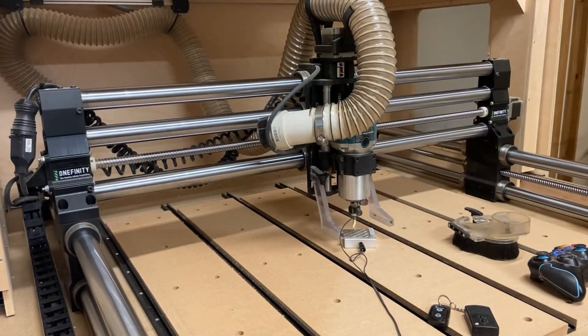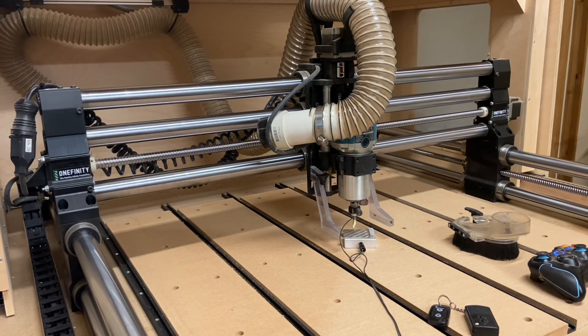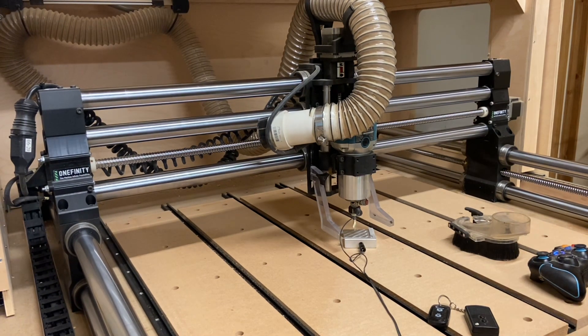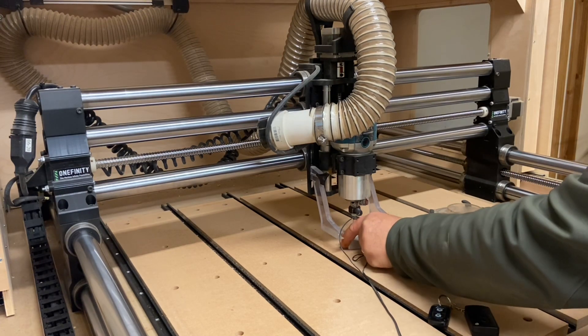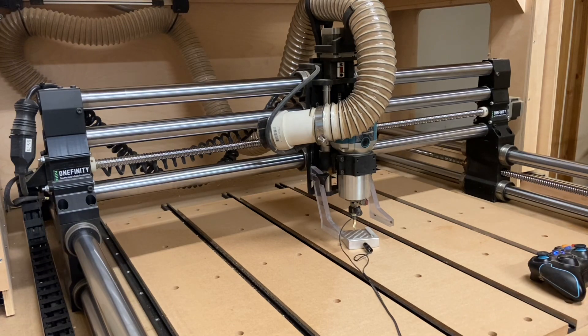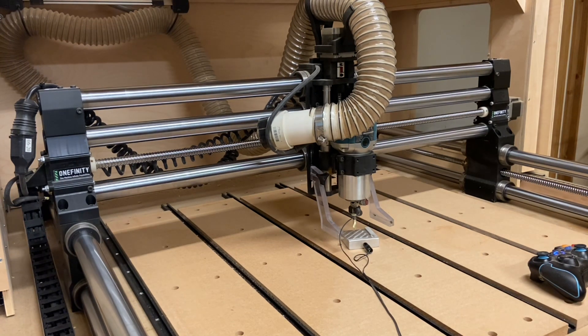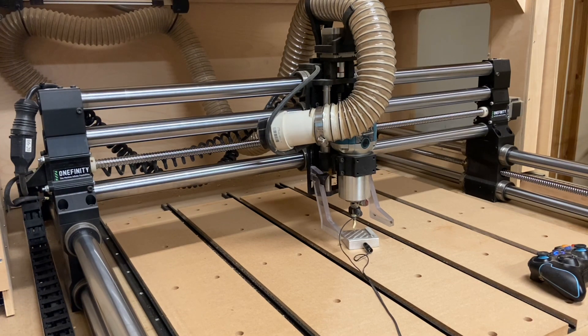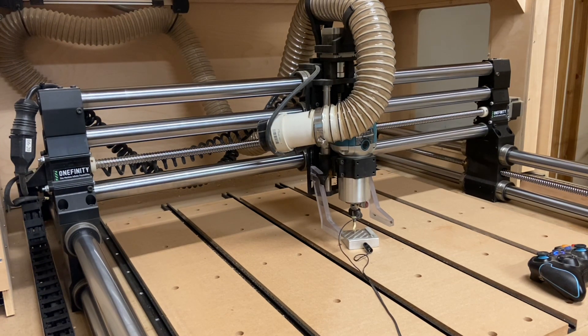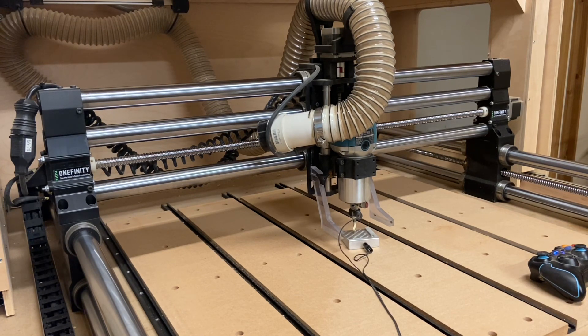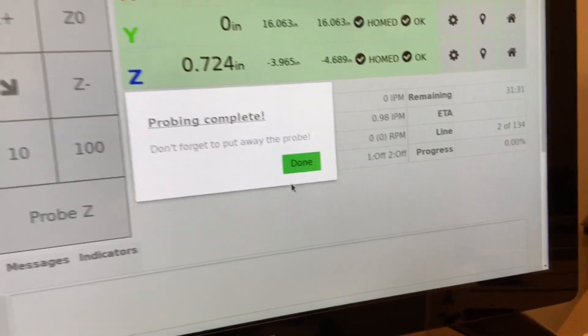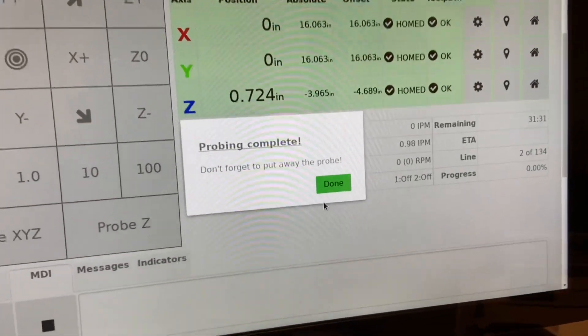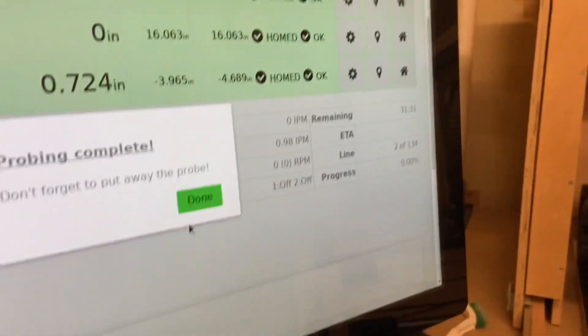OK. We've got our 60 degree V-bit in place. And what I'm going to do next is to probe for Z. We'll touch off the plate. And we've got continuity there. And we will continue. OK. So as you can see, we are green completely across the board here. And we'll remove the probe next. And then we'll be ready to put our grid line in.